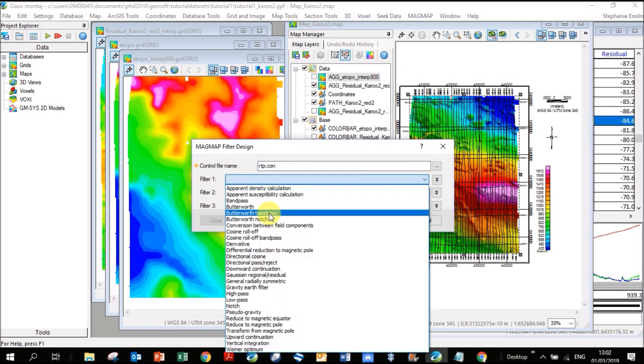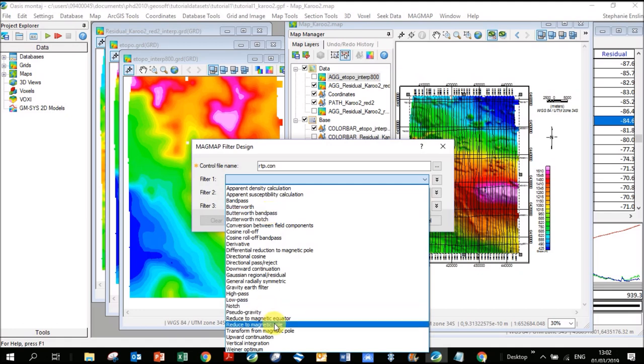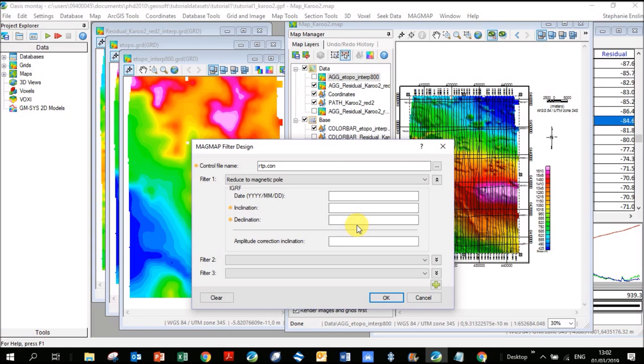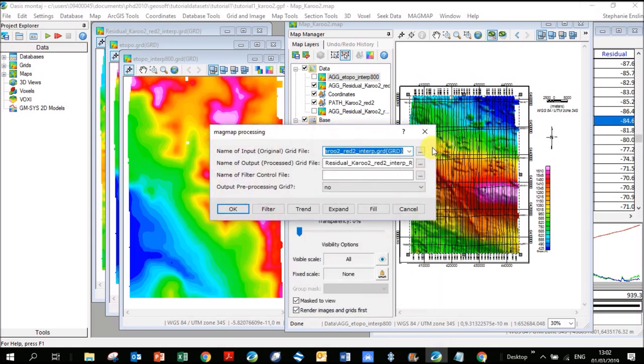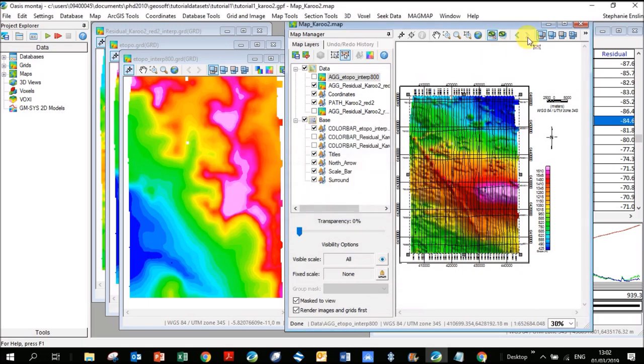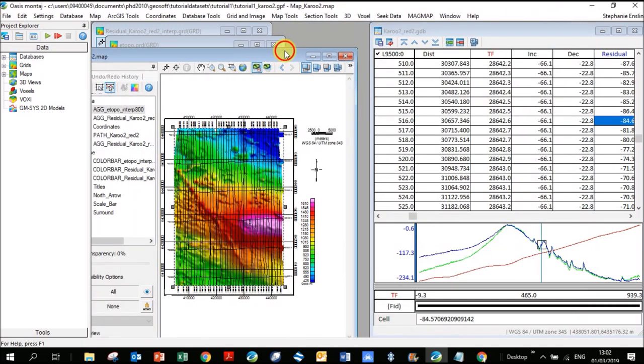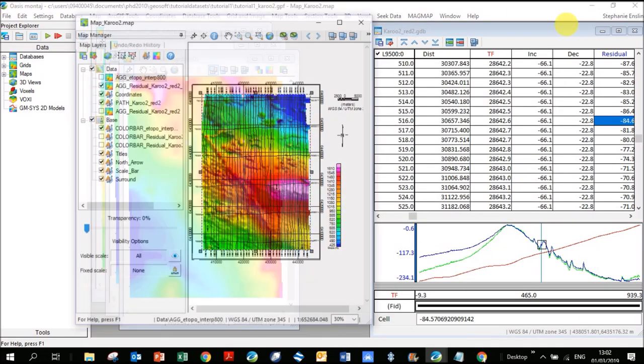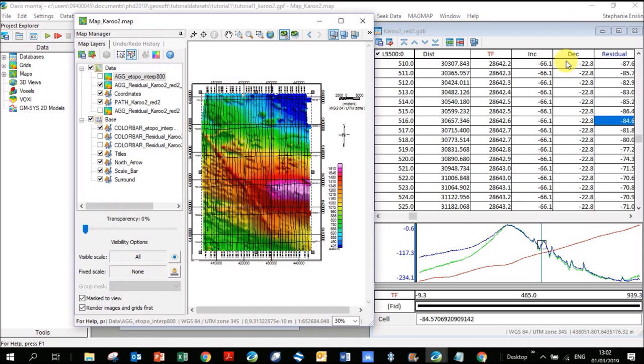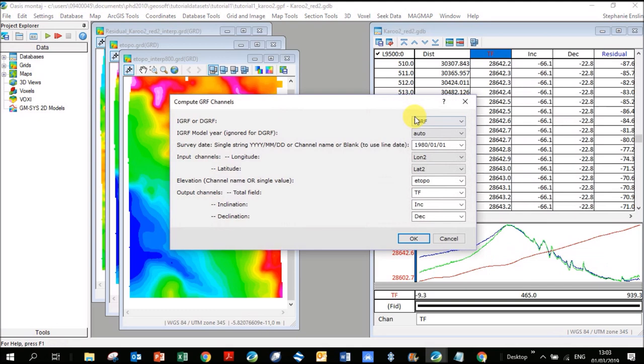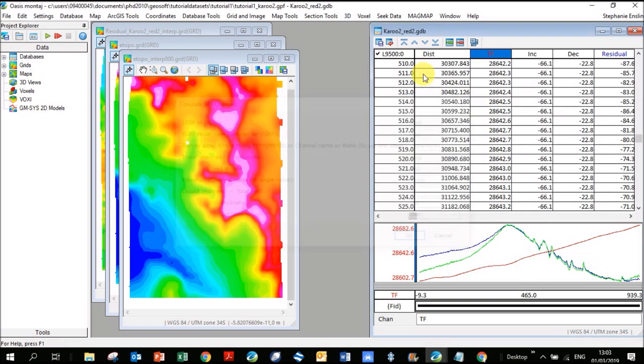You can see down here reduce to magnetic pole. It's going to ask you several things: the date that the survey was flown, inclination and declination. I must admit I'm not going to remember any of these, so I'm actually going to close it and push cancel. I'm going to bring up my database next to it here. You can see there's inclination and declination. I've right clicked on the heading and I've gone IGRF. The date I used was 1980-01-01.